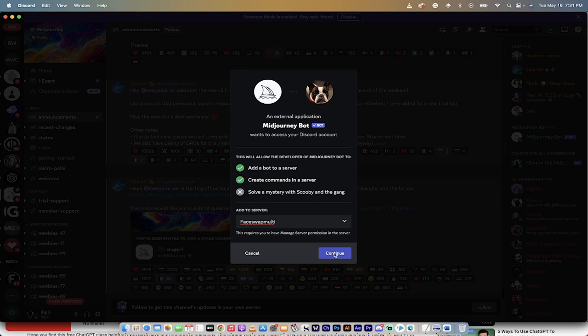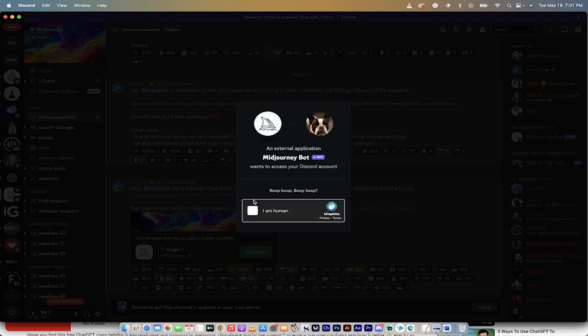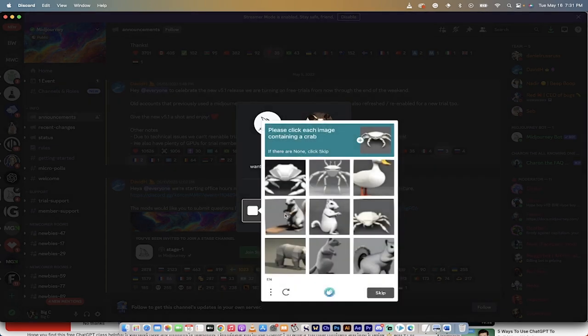Go ahead and authorize it to do all the required things, then pass the captcha to confirm you're human.